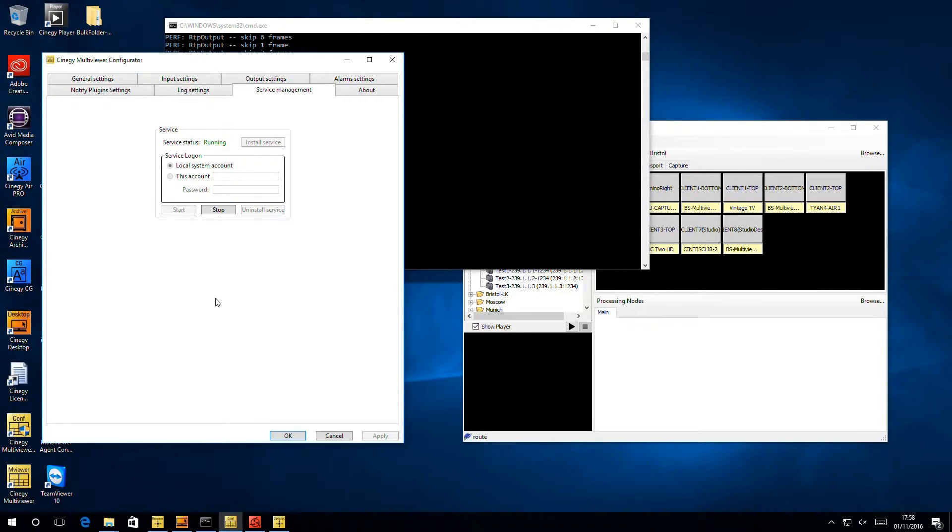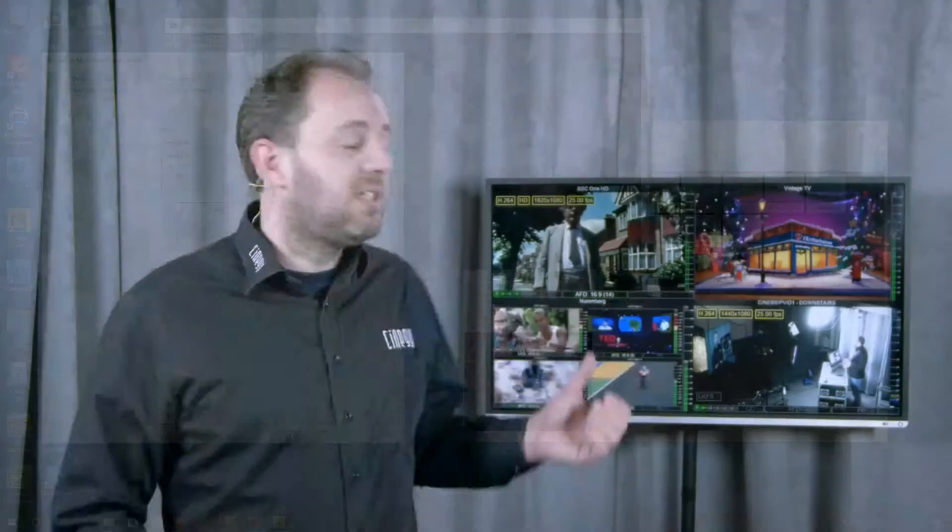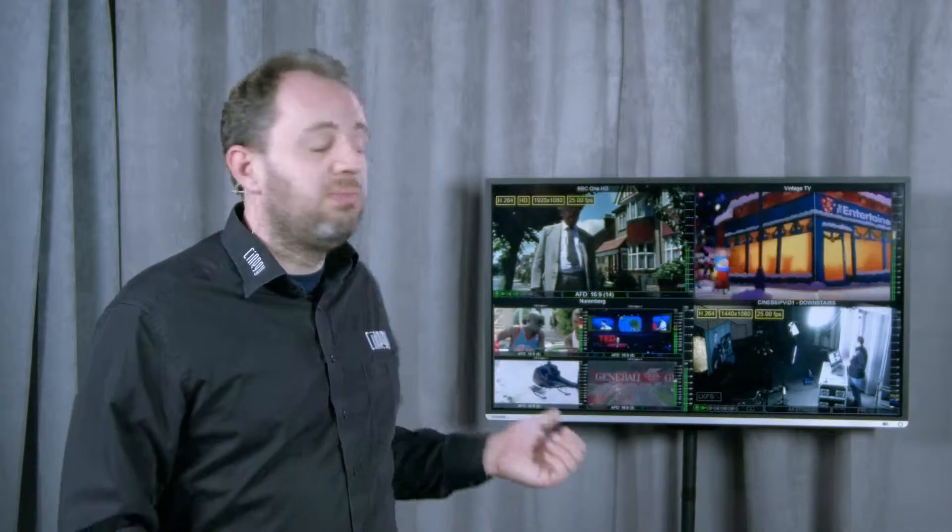So I can log off this PC now, and multiviewer will keep running, and you can see it's still going over my shoulder. I hope you'll join me in the next session when we'll talk about alarms, where we can use Synergy Multiviewer to raise alarms and start letting you know that you've got problems with some of the streams we're looking at.